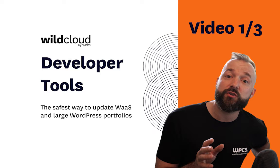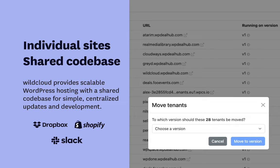Hi there, this is video one of three in which we explain how the WildCloud platform works. WildCloud provides scalable WordPress hosting with a shared code base. This shared code base is called multi-tenant WordPress and enables the same scalable workflow as SaaS companies like Dropbox, Shopify, and Slack. Today, I'm demonstrating how this results in faster website development, stress-free management, and safe updates.